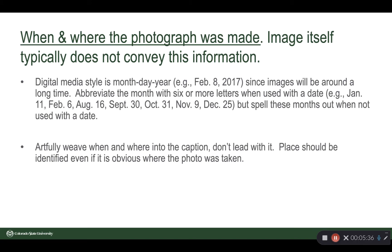Talk about when and where the photo was made — the image itself doesn't necessarily convey this information; think back to that tornado picture. Digital media style is month, day, year — for example, February 8th, 2017. Since the images are going to be around a long time, be sure that you get the specific date. Abbreviate months with six or more letters when used with a date — this is AP style. Go ahead and spell those months out if not used with a date.